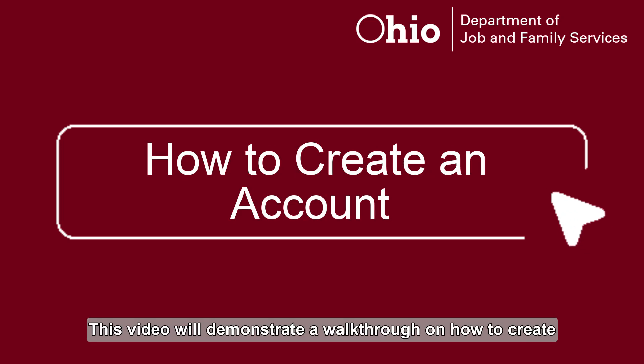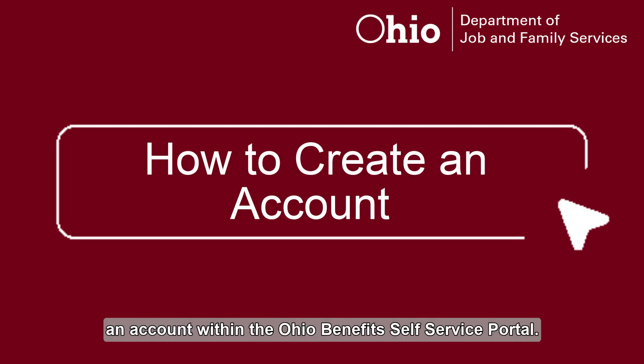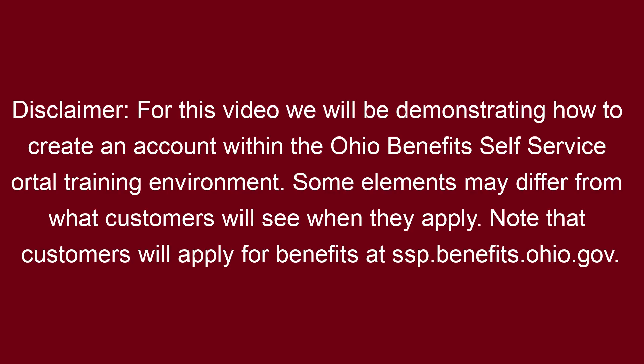This video will demonstrate a walkthrough on how to create an account within the Ohio Benefits Self-Service Portal. Disclaimer: For this video, we will be demonstrating how to create an account within the Ohio Benefits Self-Service Portal training environment. Some elements may differ from what customers will see when they apply. Note that customers will apply for benefits at ssp.benefits.ohio.gov.